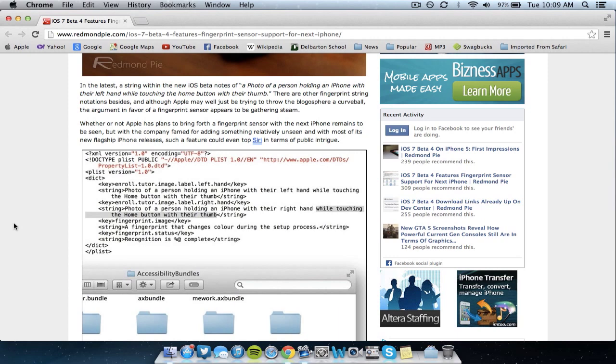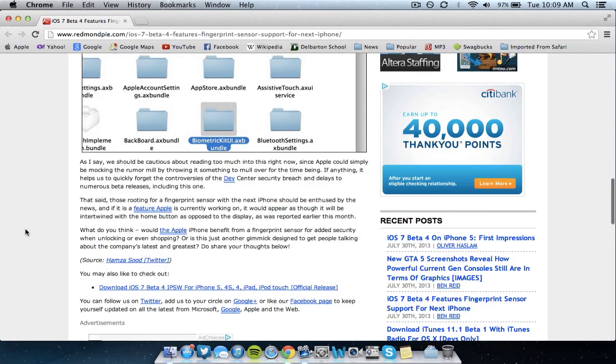This has been rumored to be included in the next generation iPhone for a really long time and iOS 7 Beta 4 basically just confirmed that because it has the photos and the strings that really match up in the coding of the actual device.